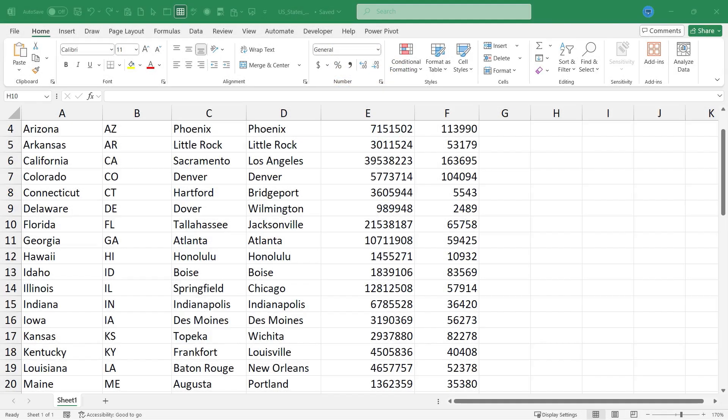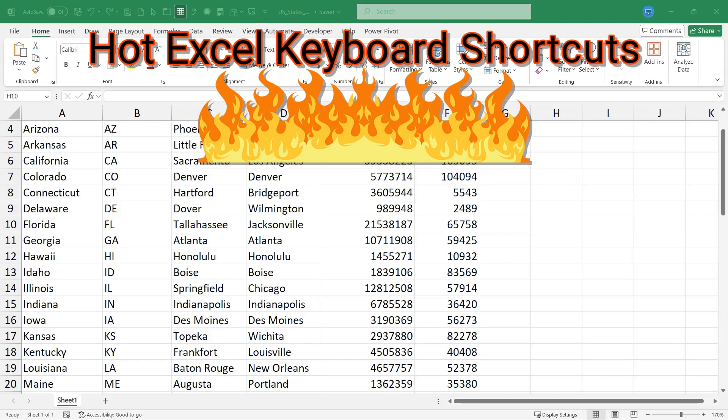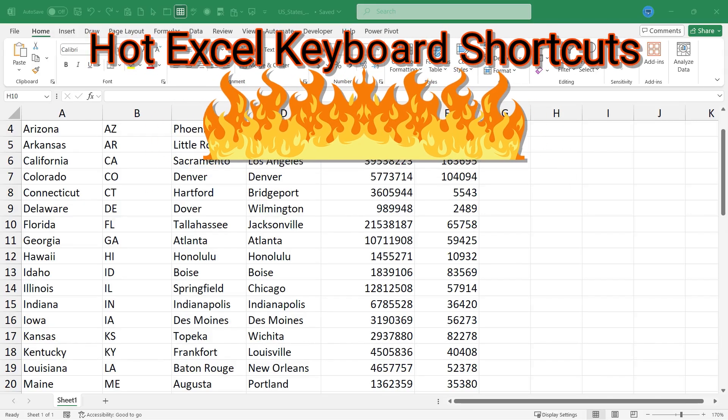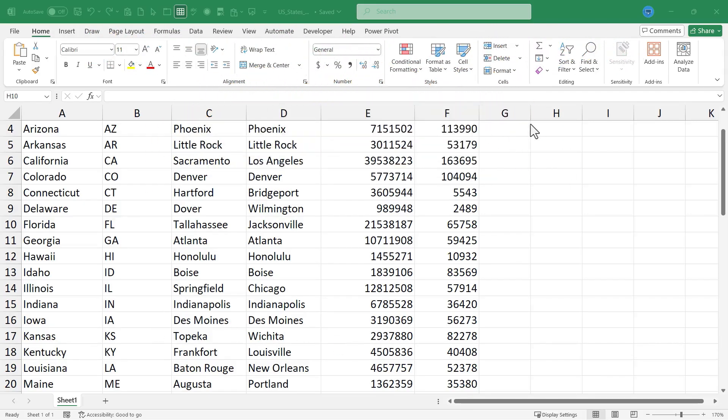In this Excel video, I will teach you hot Excel keyboard shortcuts, way beyond the basics. This is going to be fun. Let's get started.